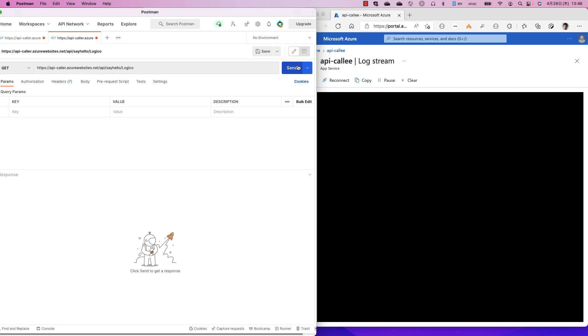On the left is Postman, a REST API client. On the right is Azure Portal, showing log streams of the callee application.